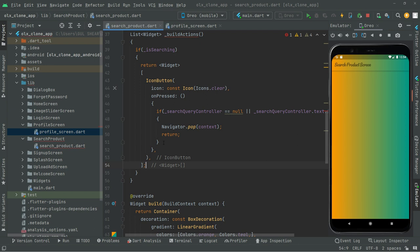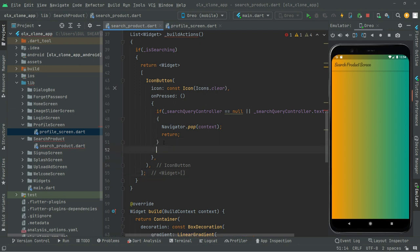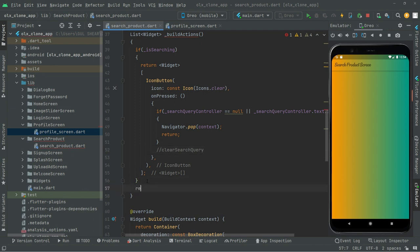We're going to need another method. For now we'll just leave a comment — the method will be named `clearSearchQuery`. We will create that later. Now let's move further — we will return a widget here.